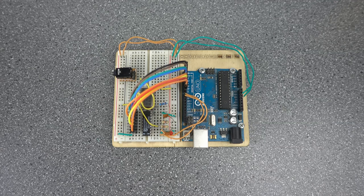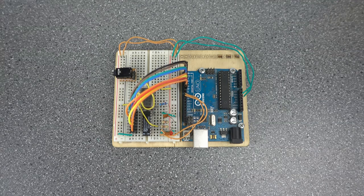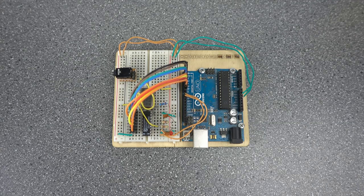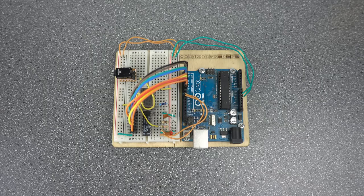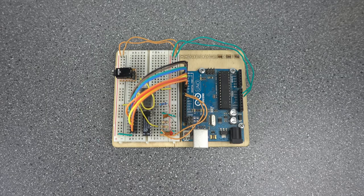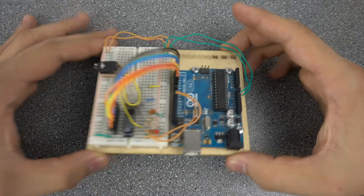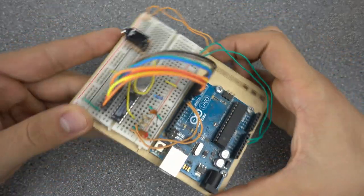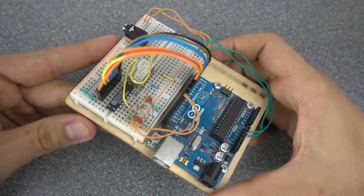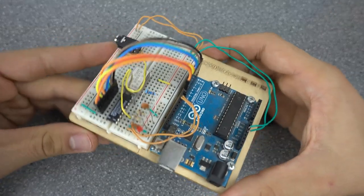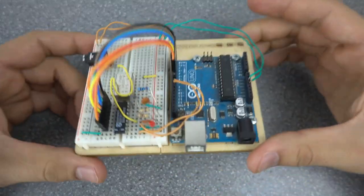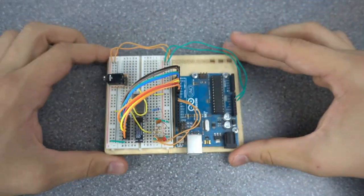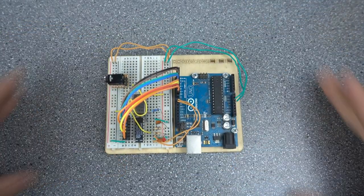Today I'll be showing you how to make something I showcased in a previous video. The SAA 1099 stereo sound generator chip connected to an Arduino Uno so that you can play MIDI files on it. Without further ado, let's get into it.